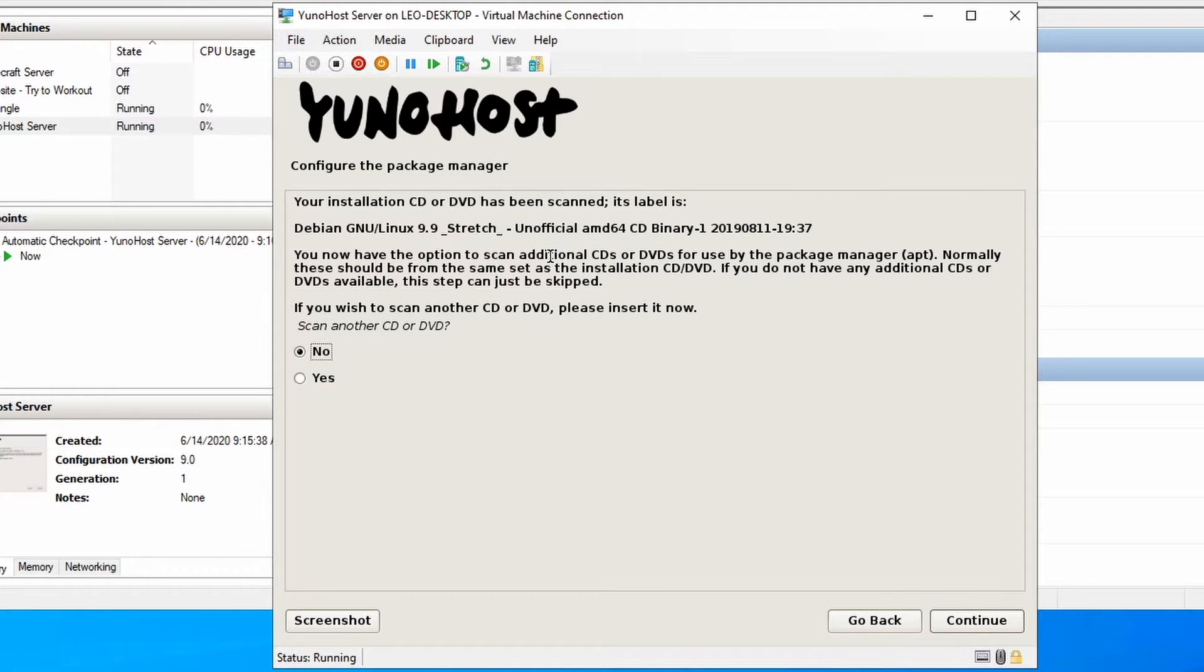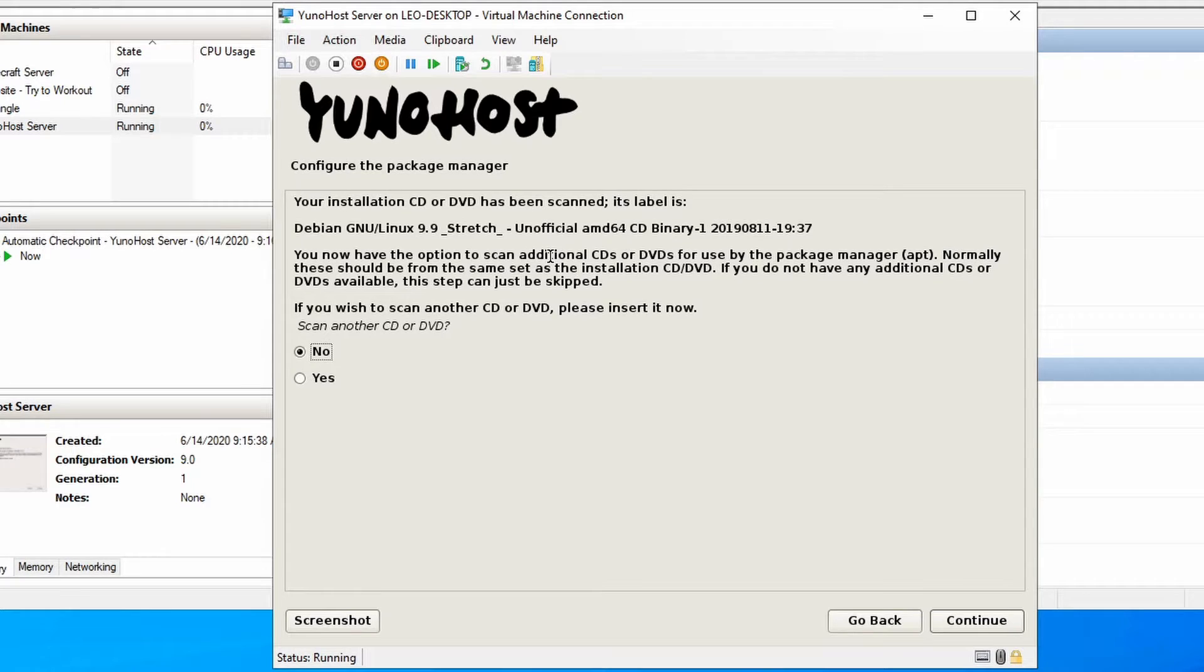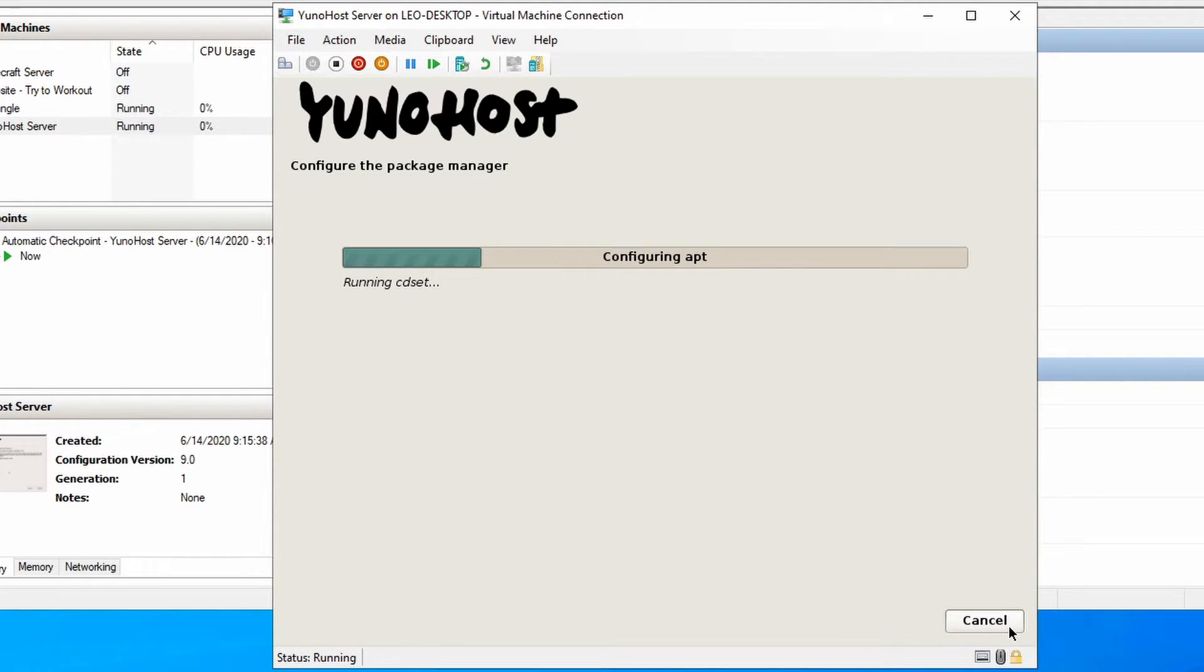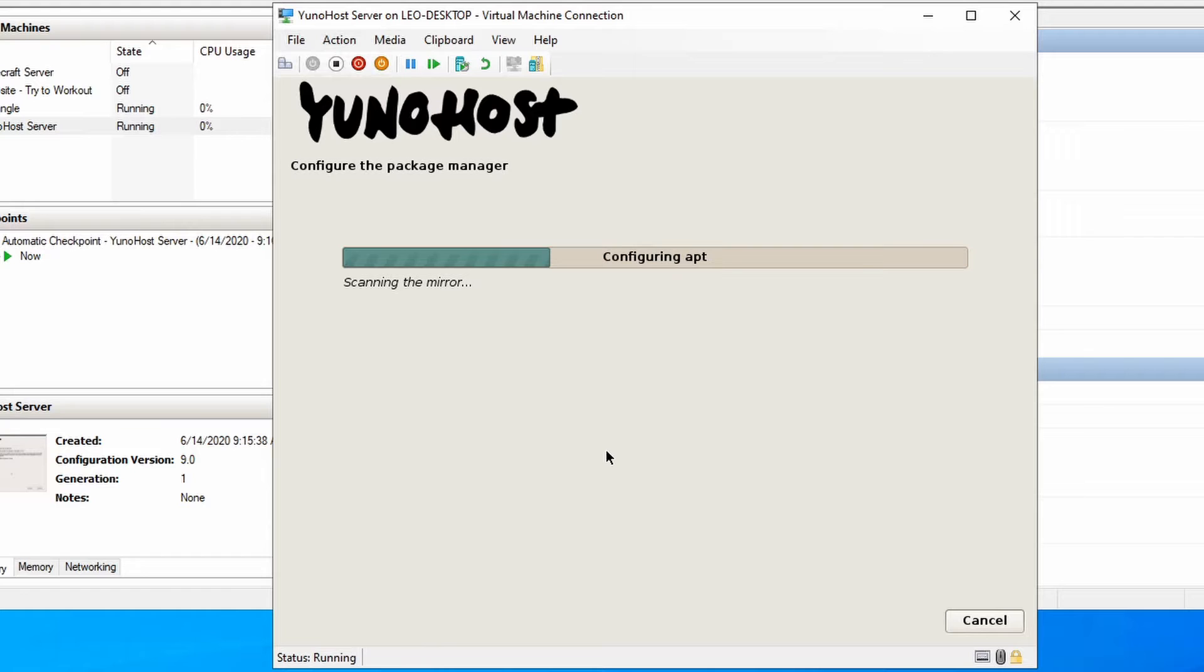And again, this may take 30 seconds to a minute, so just let it do its thing. Once that process goes through, it's going to ask you if you have another CD to scan. We do not.